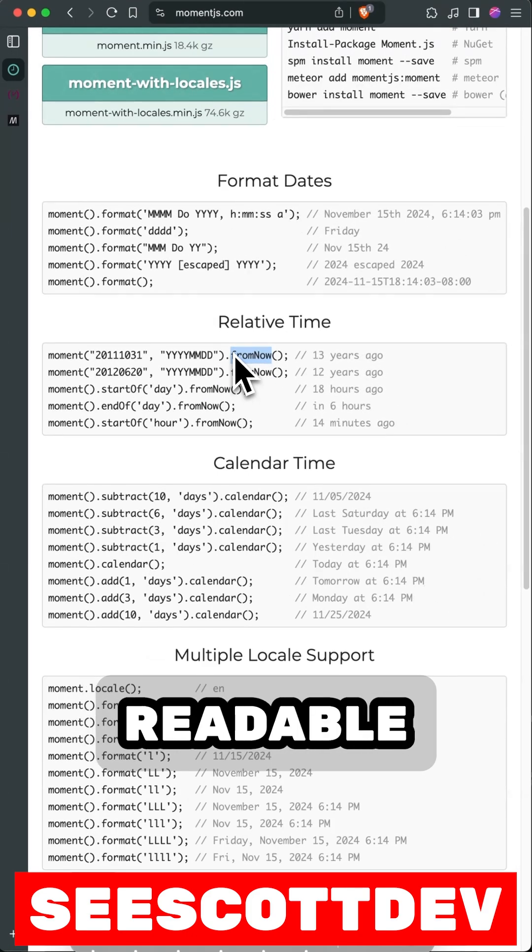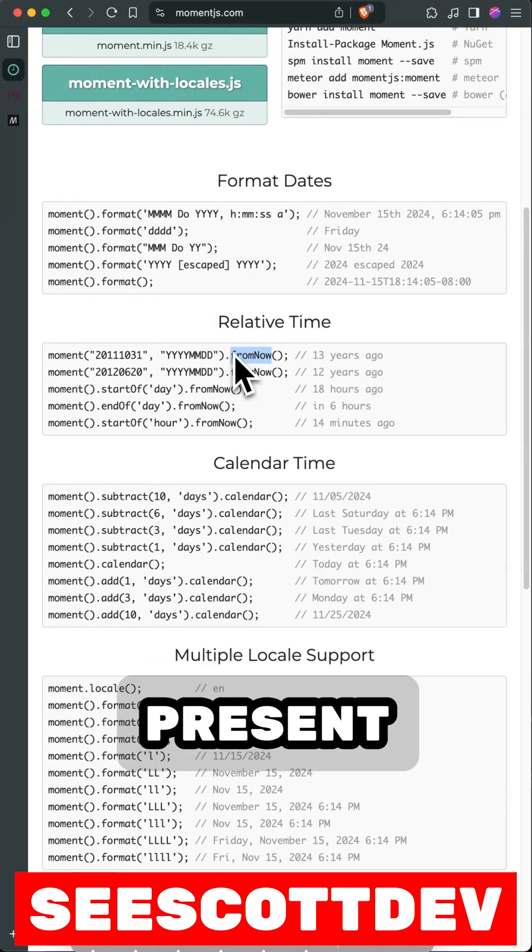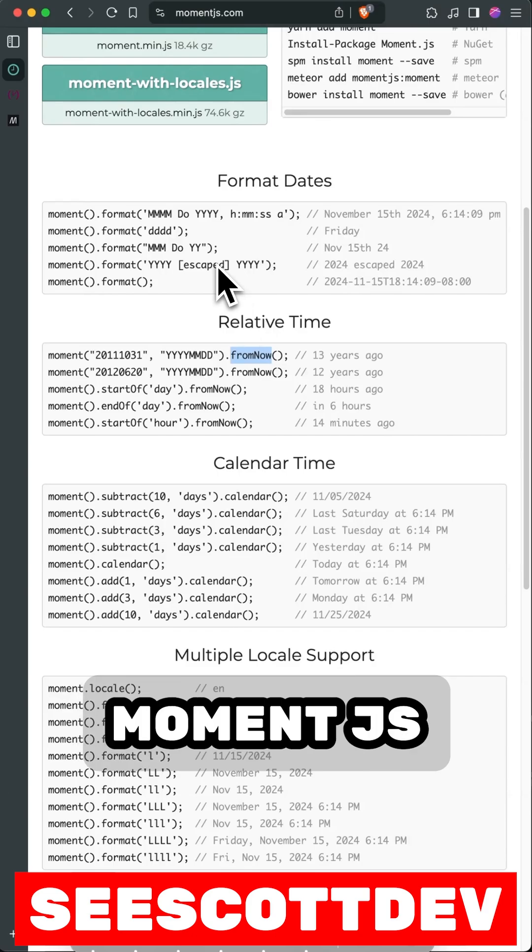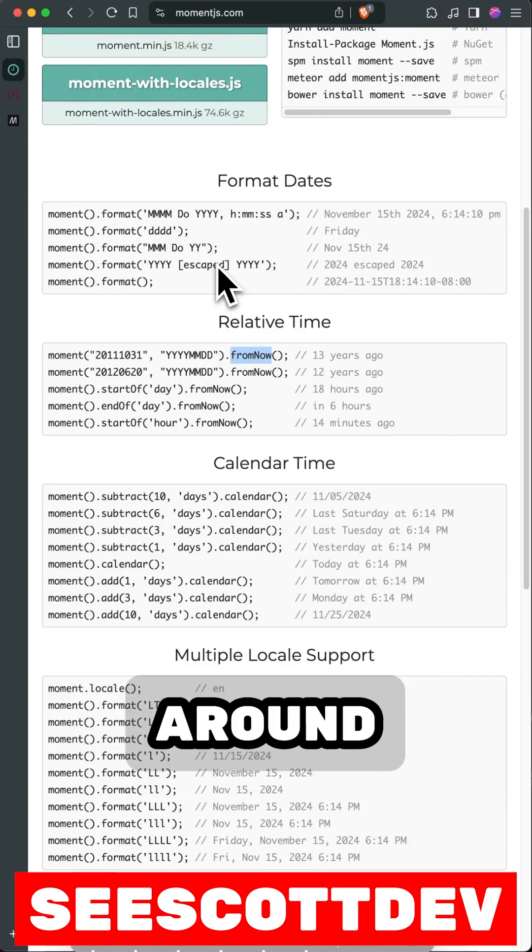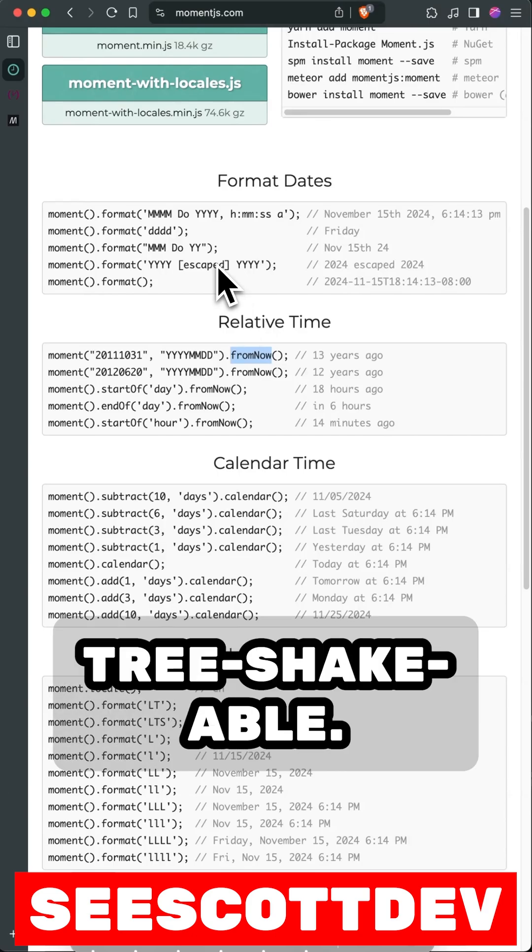We could instantly get human readable dates and relative time past, present, or future. The only problem is that Moment.js is pretty big and adds around 70 kilobytes minified and gzip, and it's not tree shakable.